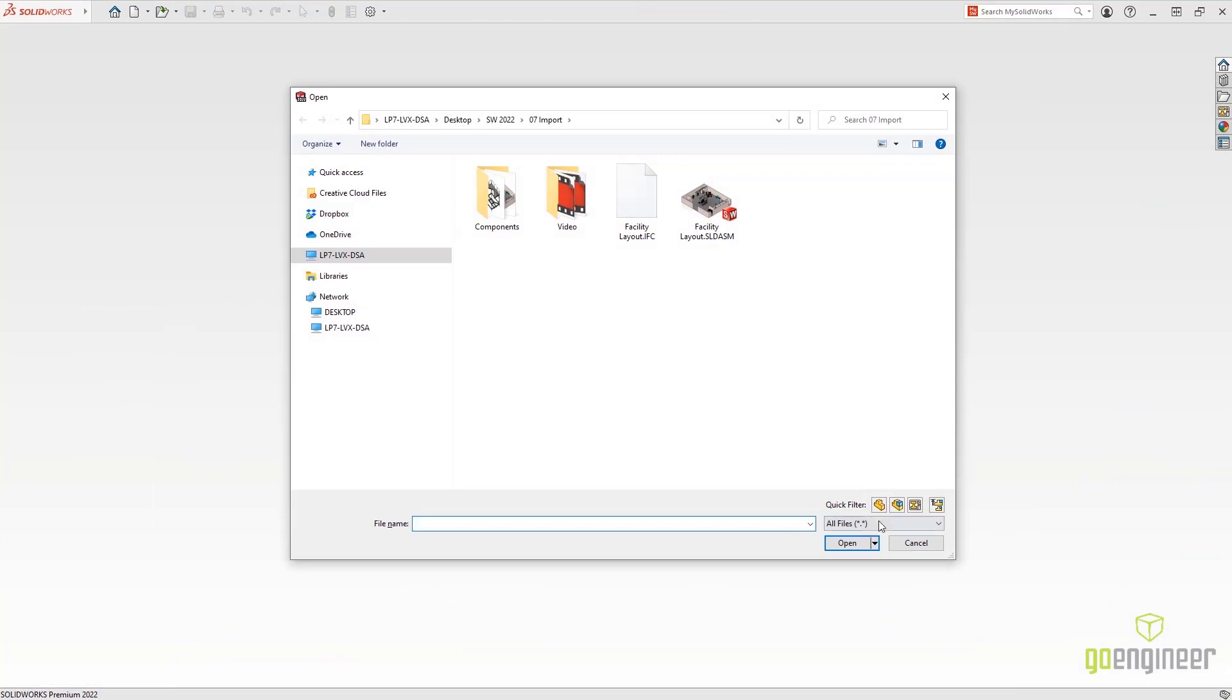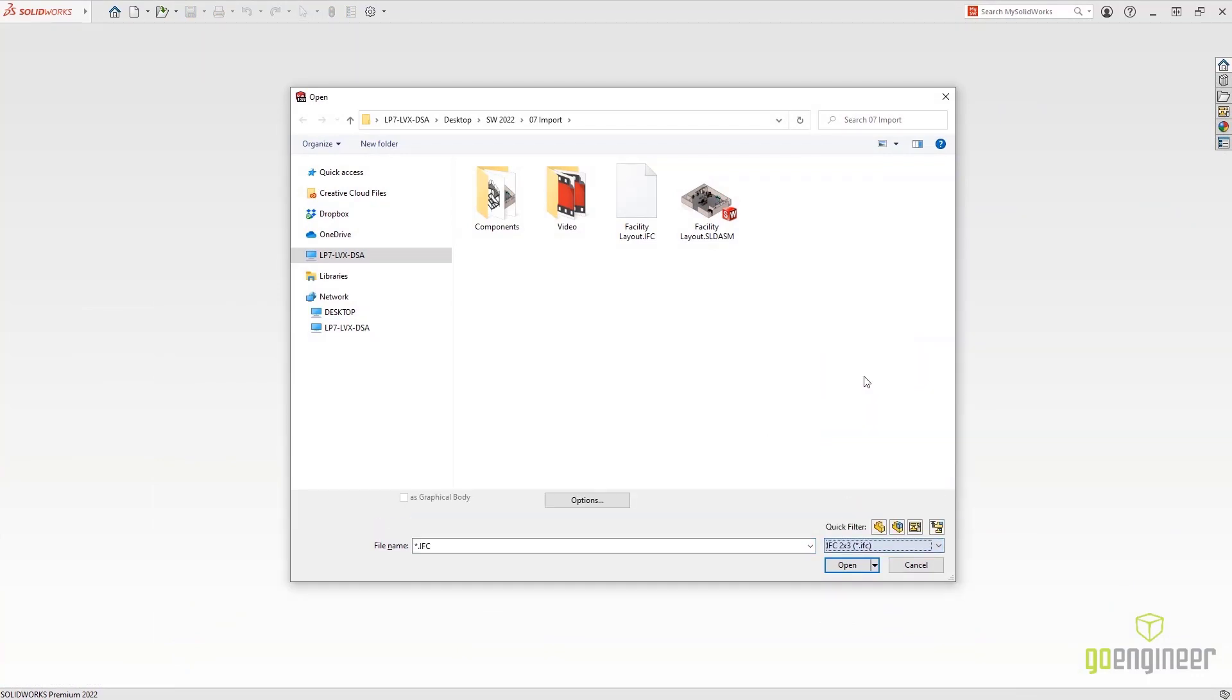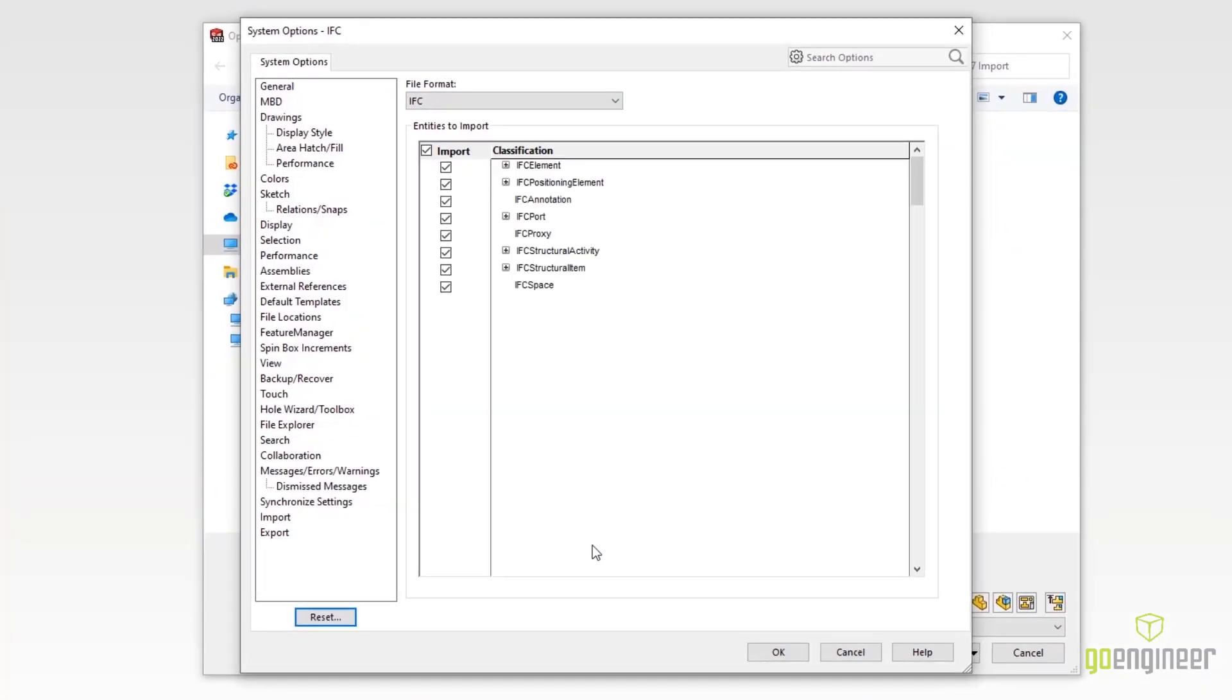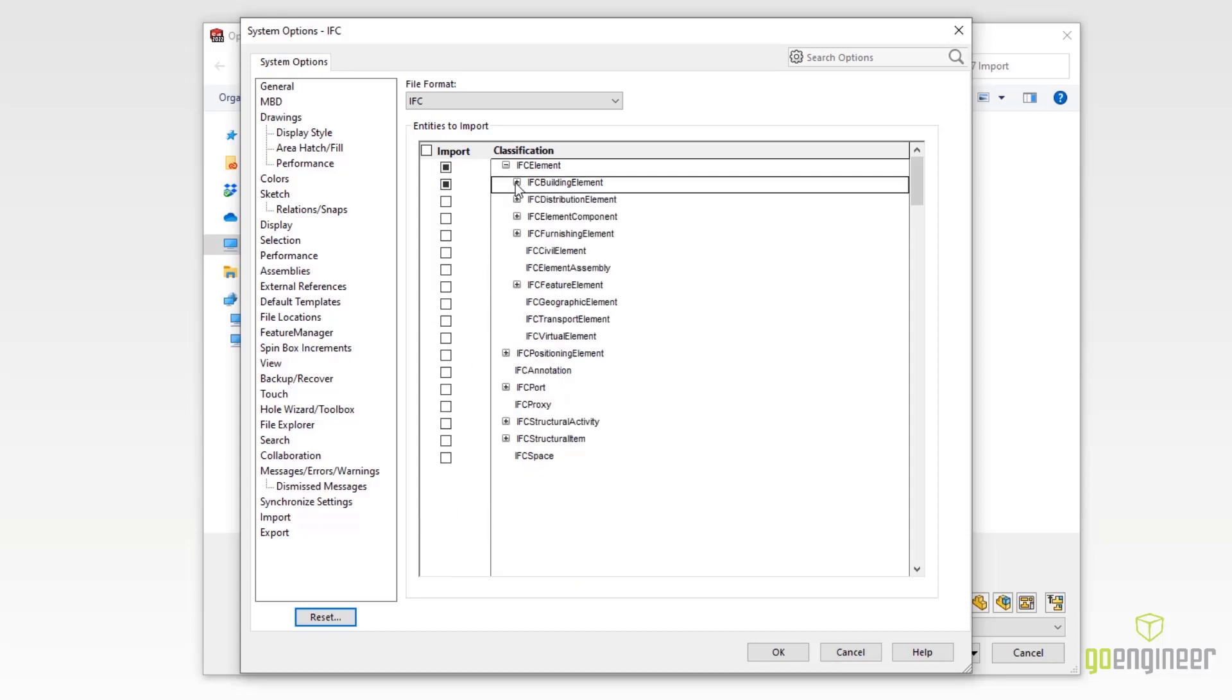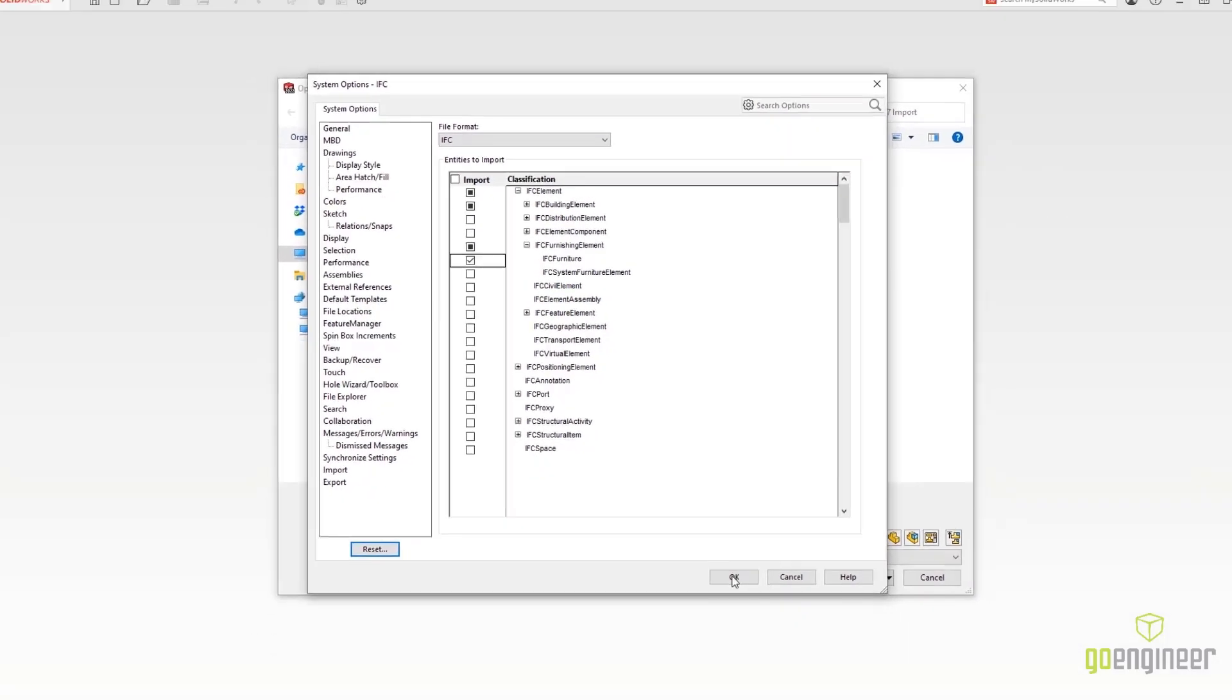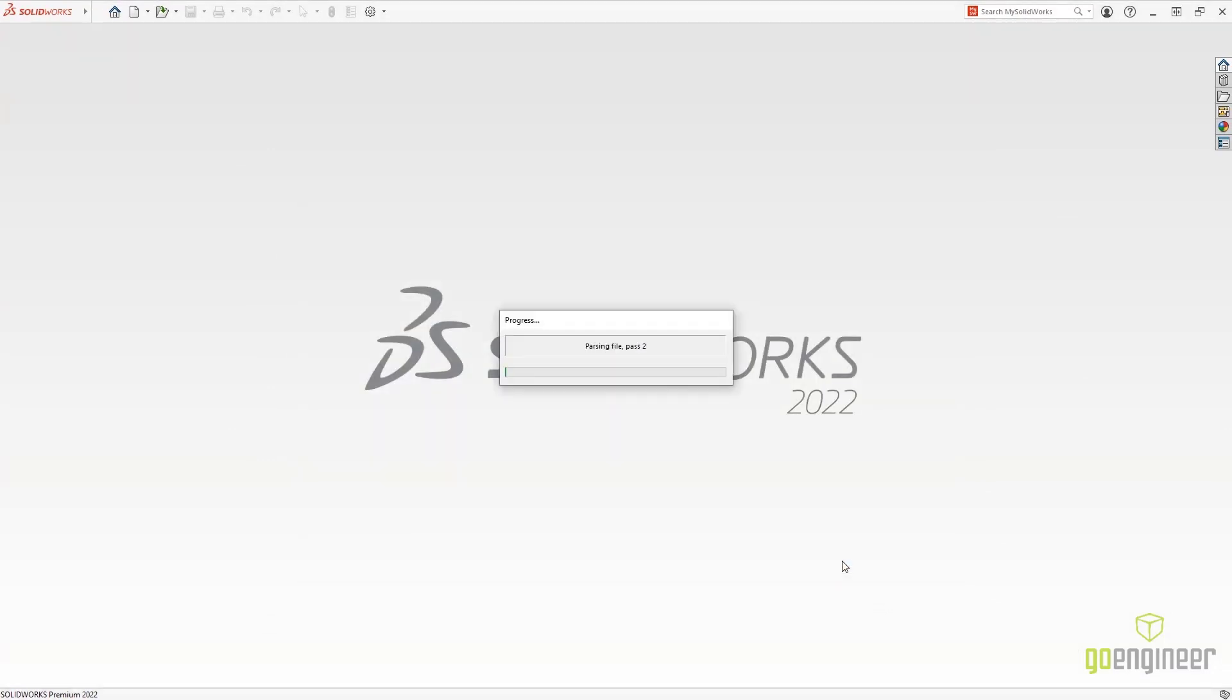When reading IFC files, SOLIDWORKS has improved the open flexibility options. You can now filter selected object types based on their classification. That way your import doesn't contain overly complex geometry. Here we'll open what would normally be a super detailed file with just what we need.